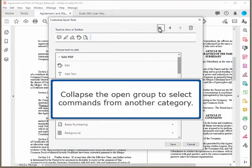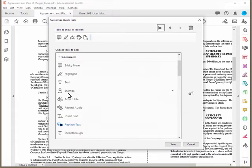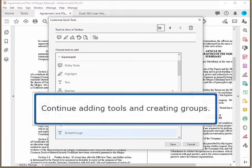Collapse the open group to select commands from another category. Continue adding tools and creating groups.